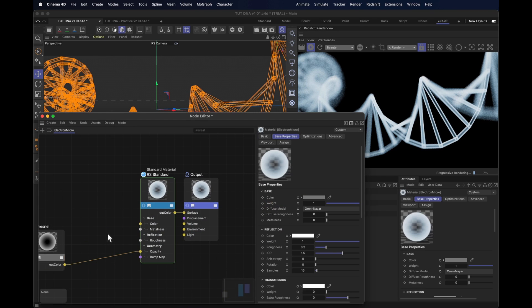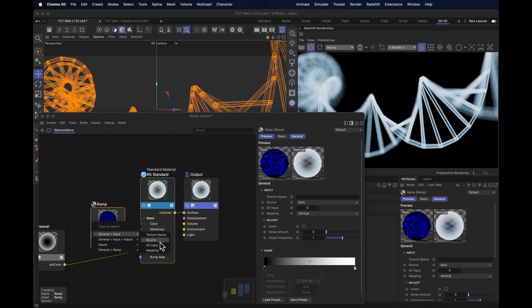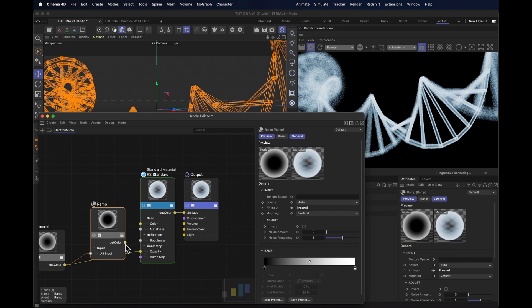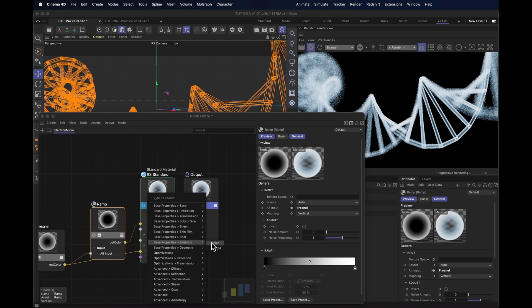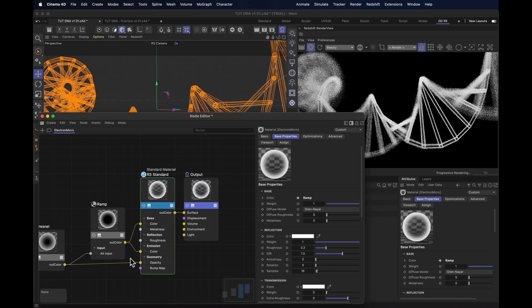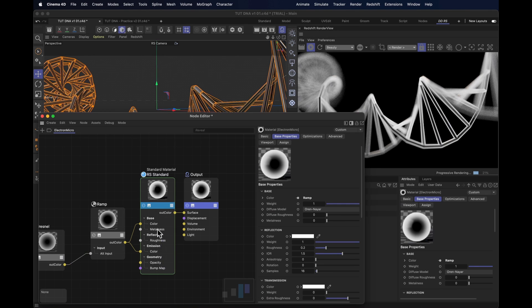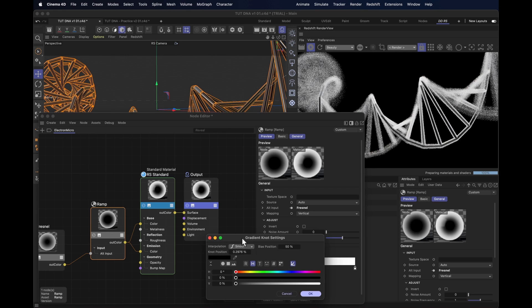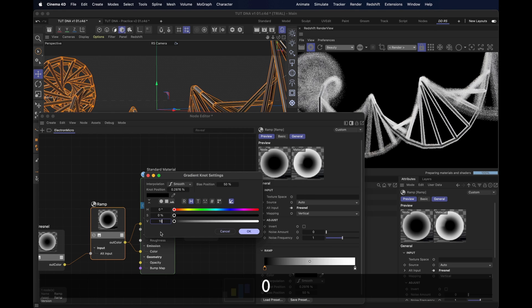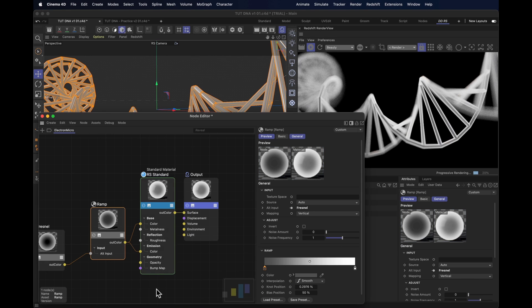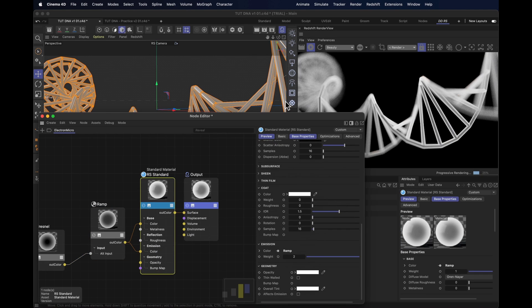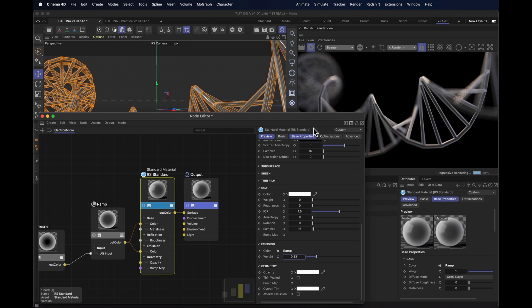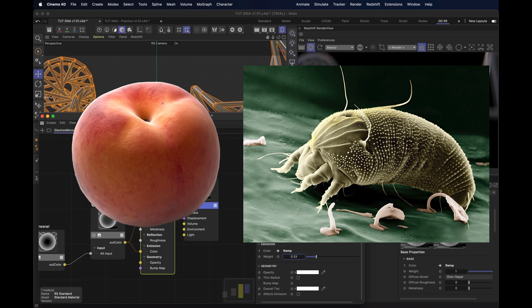And then we take that fresnel and plug it into a ramp node, straight into the alt input. And then we stick that into the base color, and we stick that into the emission color. And we unplug the fresnel from the opacity. So now our ramp remaps the fresnel to whatever colors we want. And we want the low lights to be slightly brighter. So I'll set those to 10% whiteness, and that's going to lift the dark parts. And I'll change the emission from high down to something low, like 0.33. Now it both reacts a bit to light and has that peach fuzz electron microscope look. But it doesn't have much fuzz yet.